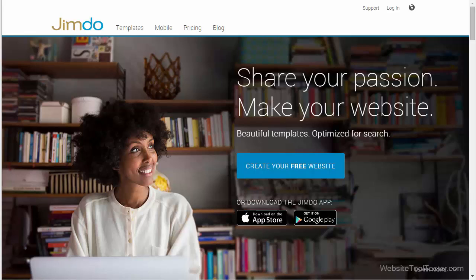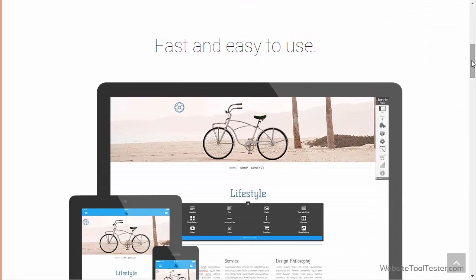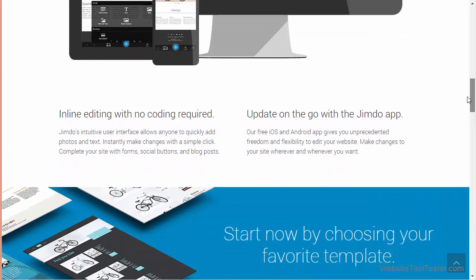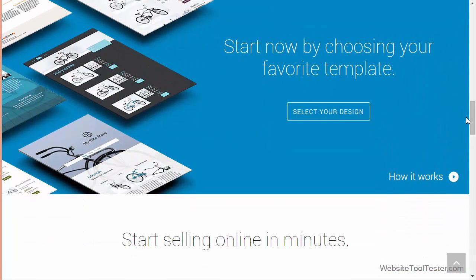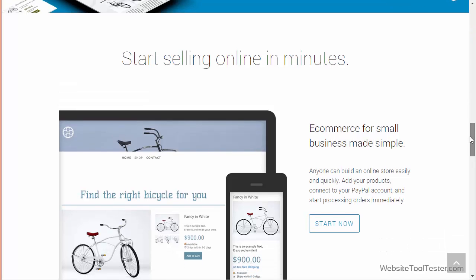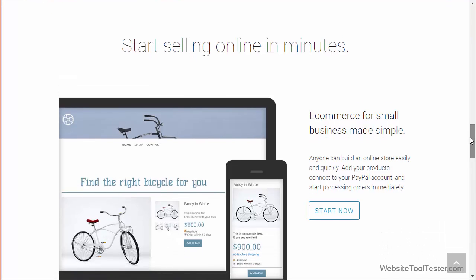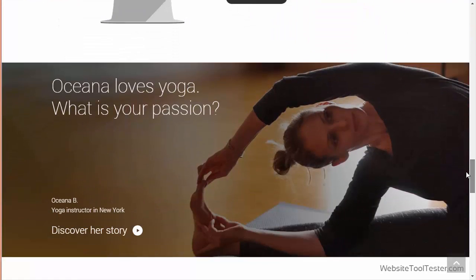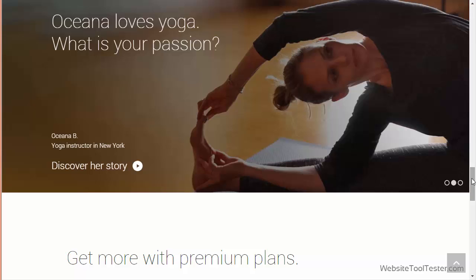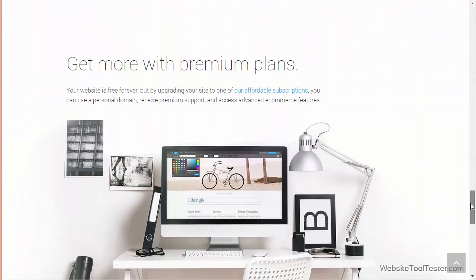Hello, and welcome to our latest Jimdo video review. Today we will take a look at the new and improved version of the popular website builder. Jimdo's goal is to enable beginners to create a fully working internet presence within a very short period of time, without any knowledge of programming. So far, more than 10 million websites have been created using Jimdo. The primary reason for this popularity is most likely the fact that the basic version is free.